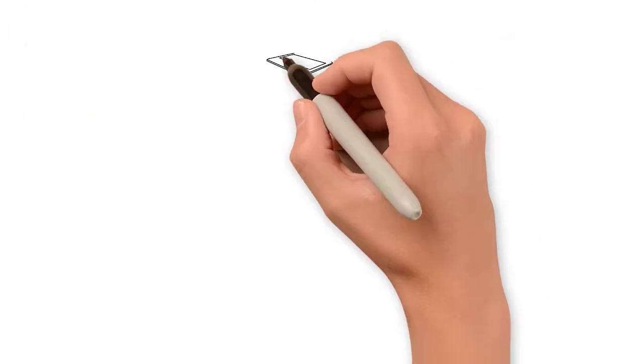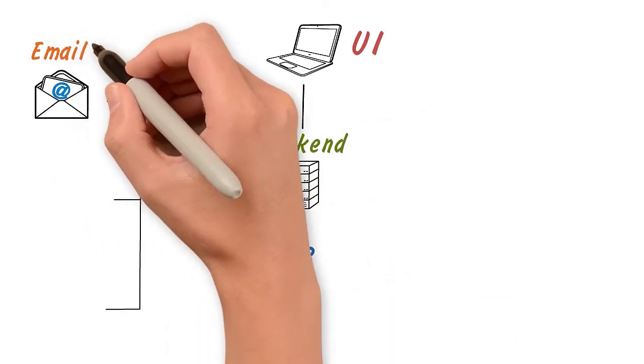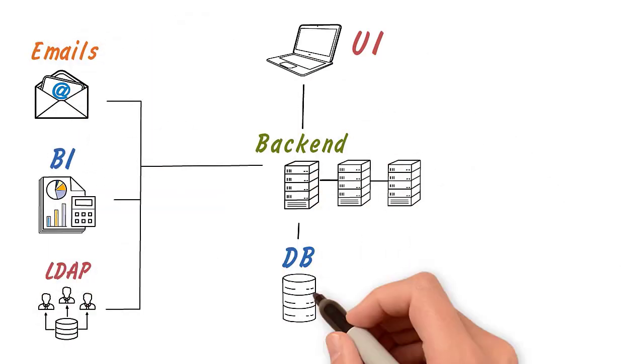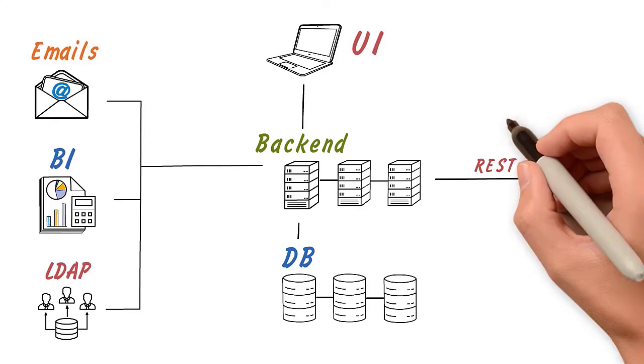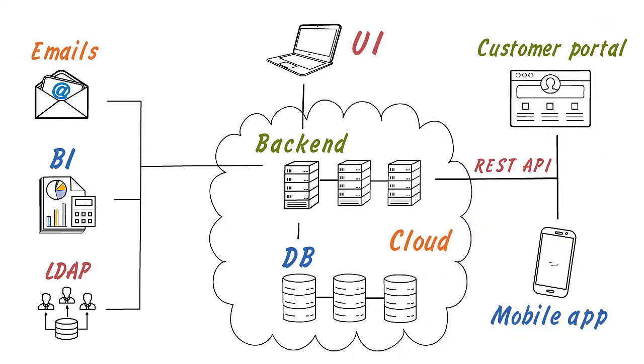JMix is trusted by thousands of developers to build solutions of different scale from basic CRUD to full-featured ERP systems running 24-7.